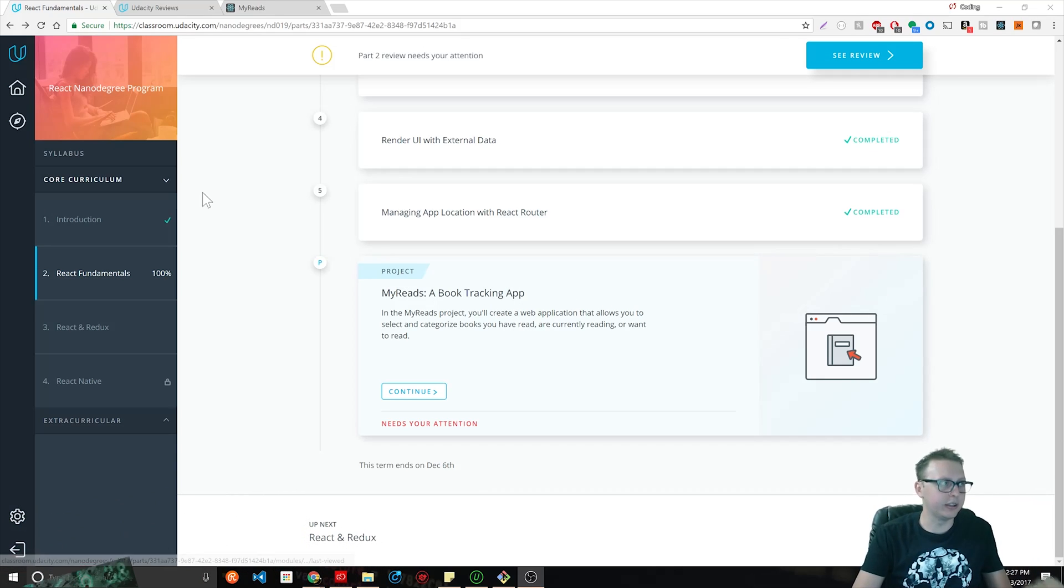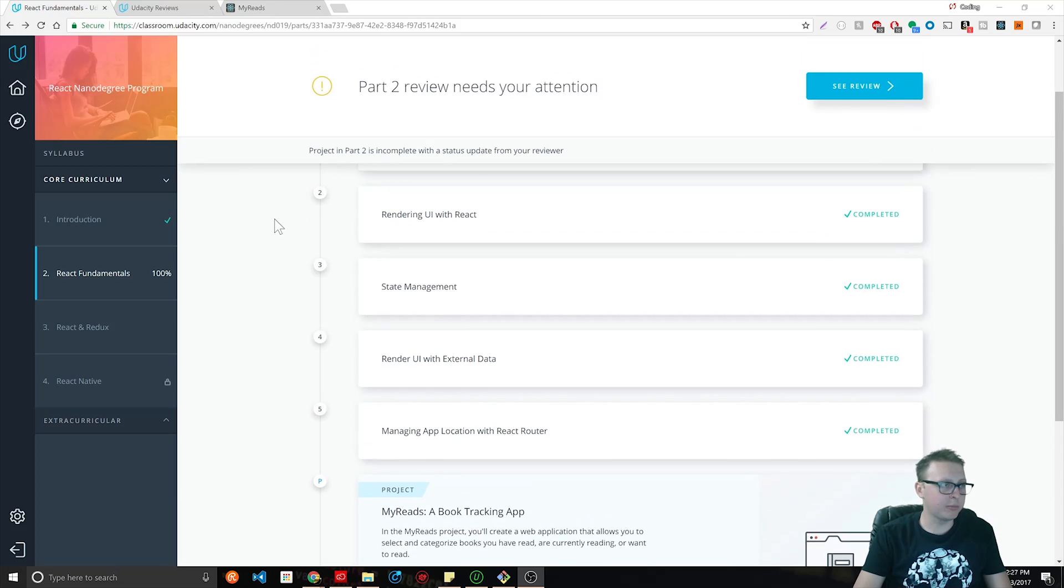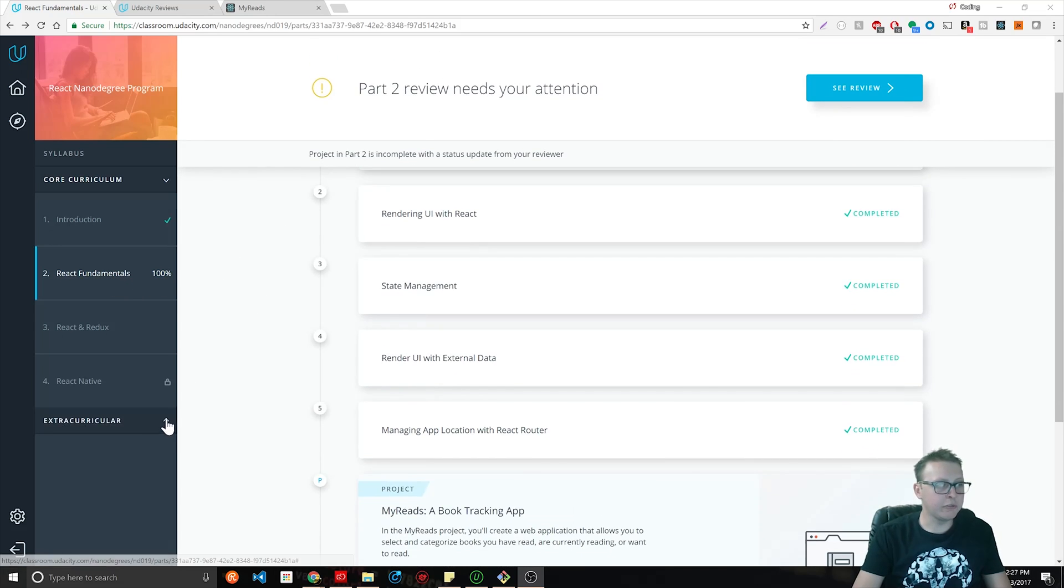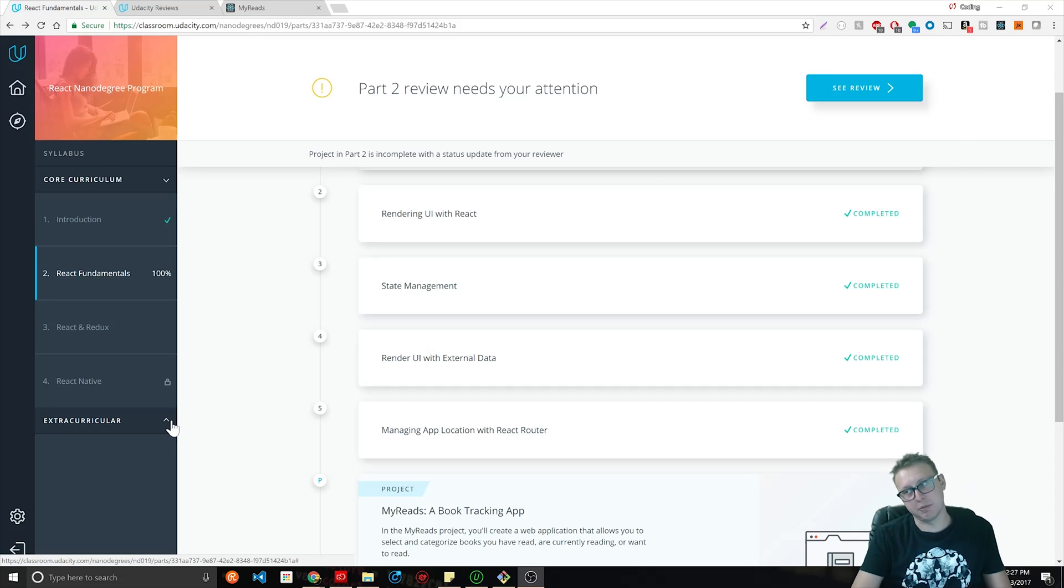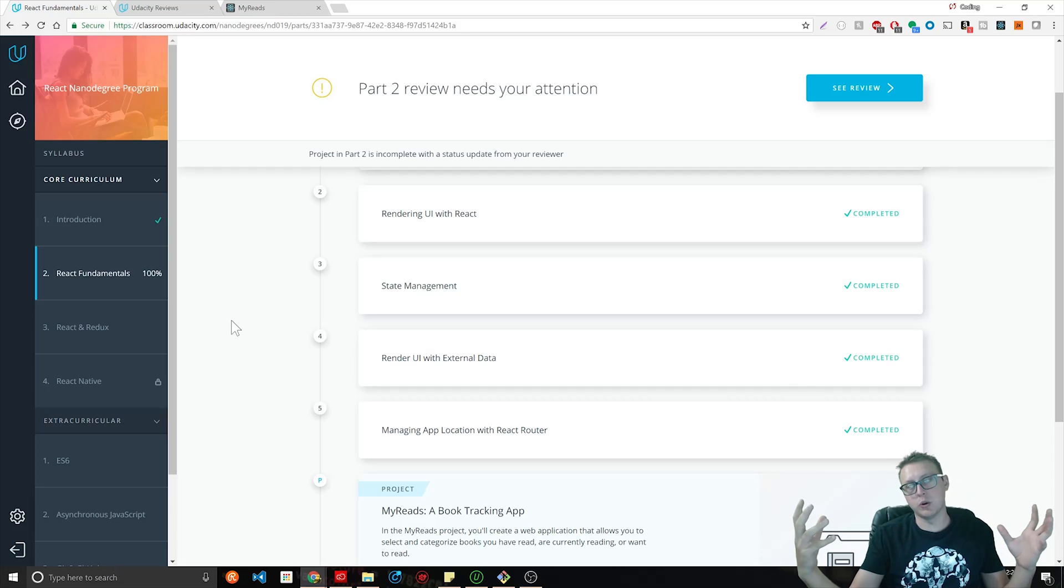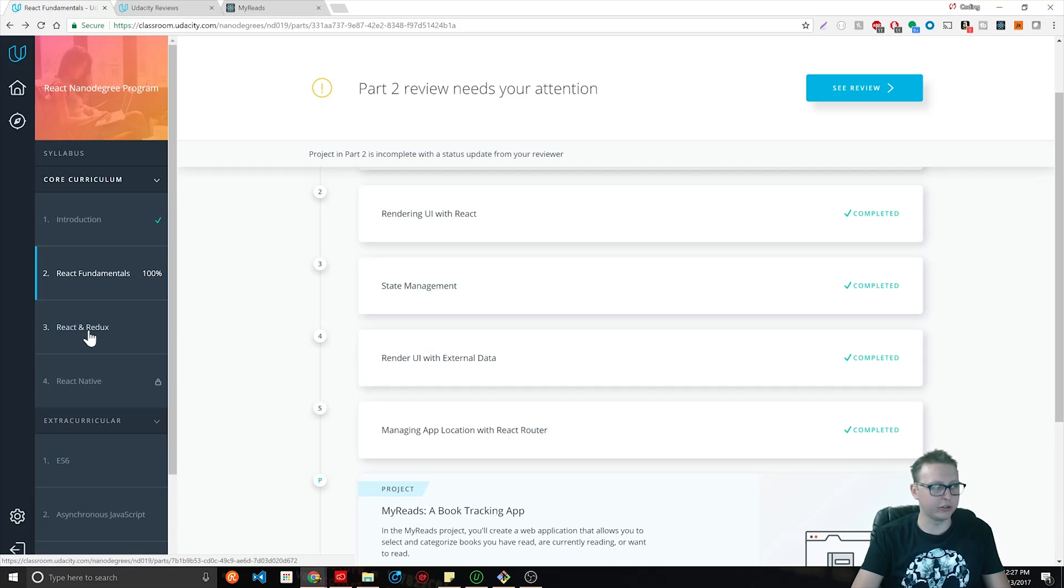First and foremost, let's talk about the React fundamentals course. I really consider this entire nanodegree program about four to five different courses all in one. The first one is React fundamentals, the second course is React and Redux, the third course is React Native.